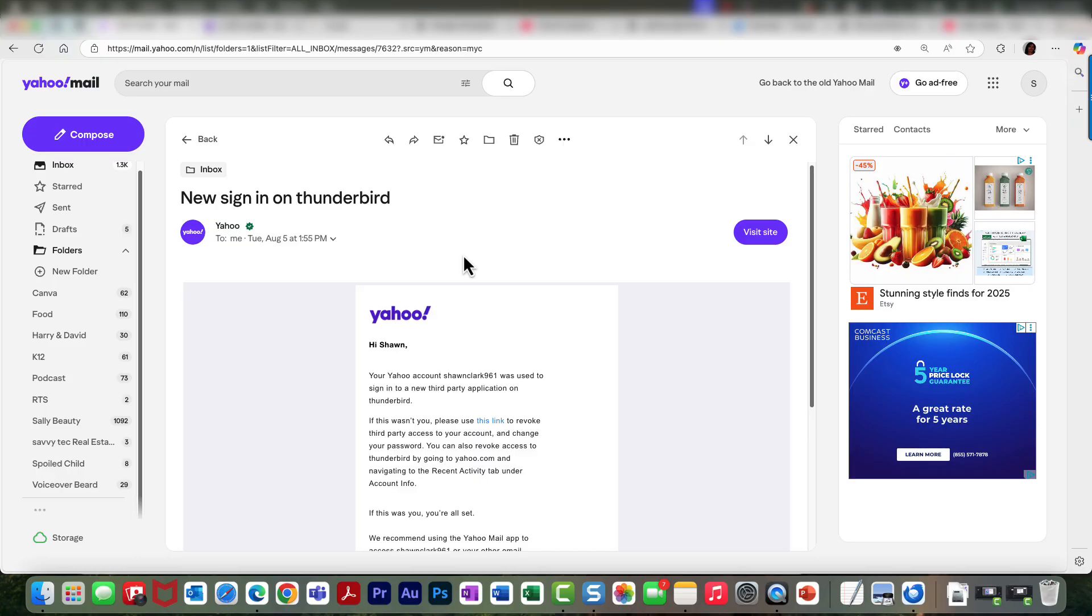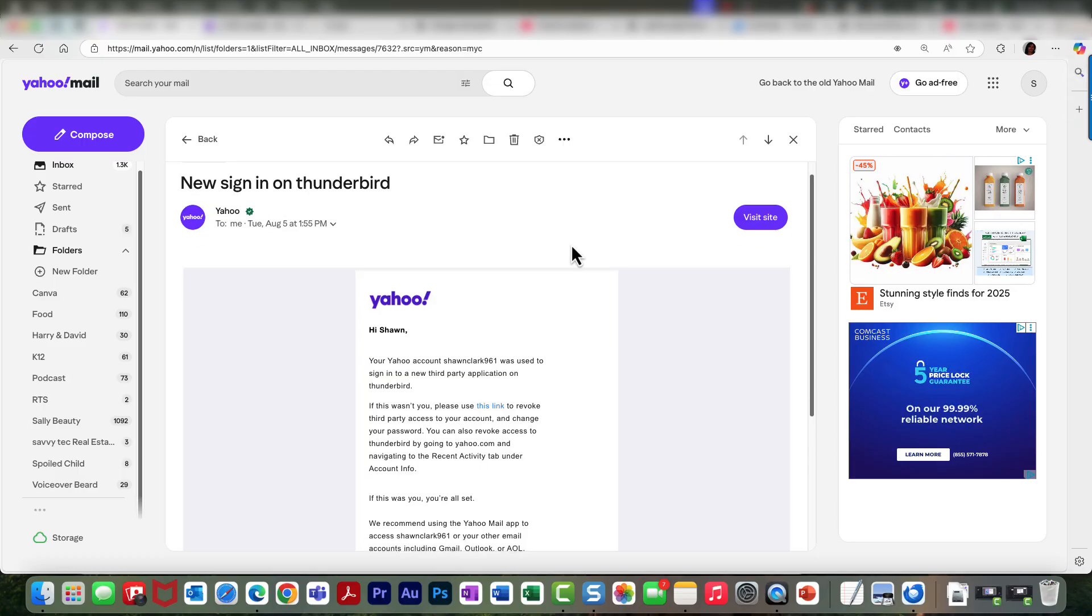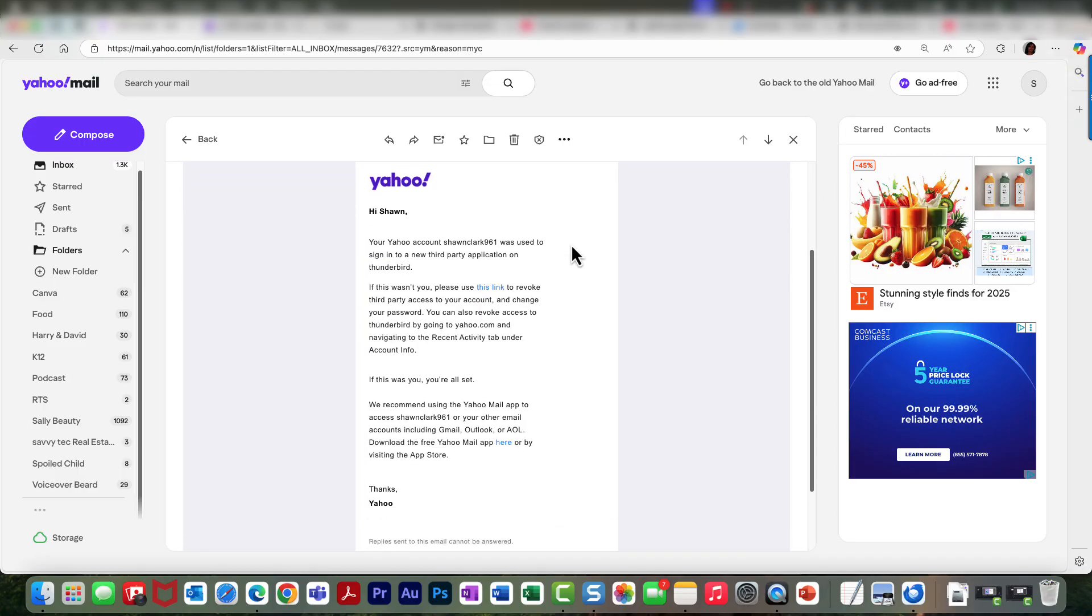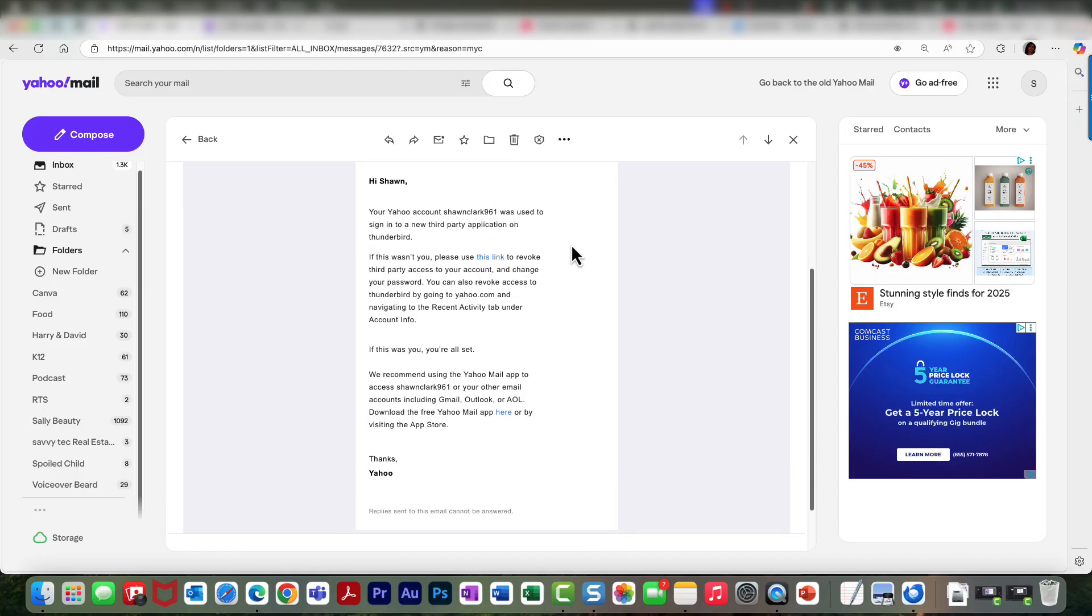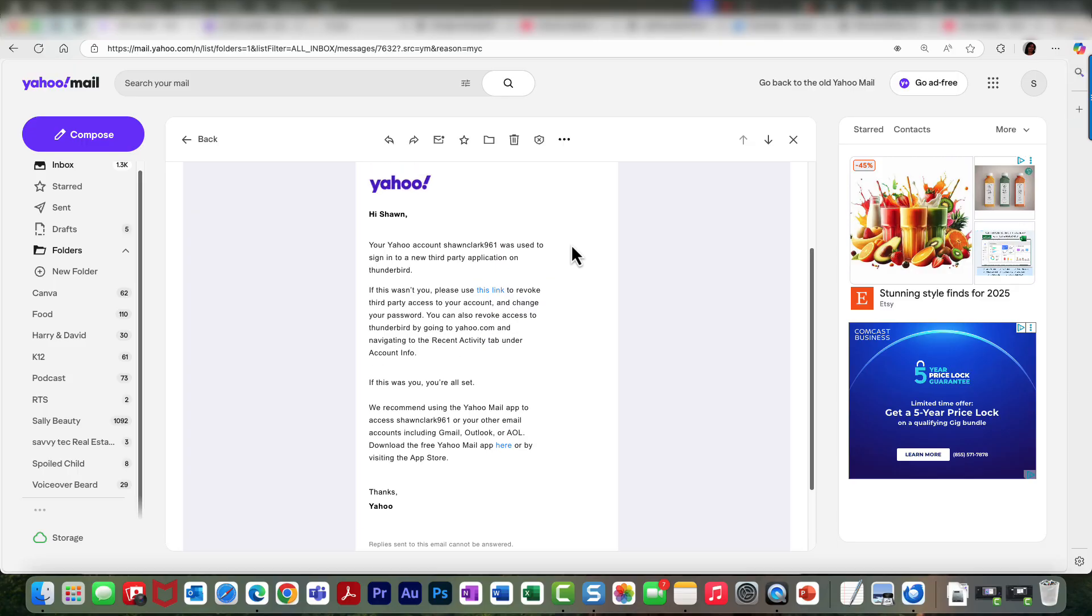And then of course, you know, you scroll down and it lets you know if it's not you, then you can just click this link to revoke that third-party access to your account. So once you're done with this system, you can still do that—go in there and revoke the access once you've cleaned out your emails.